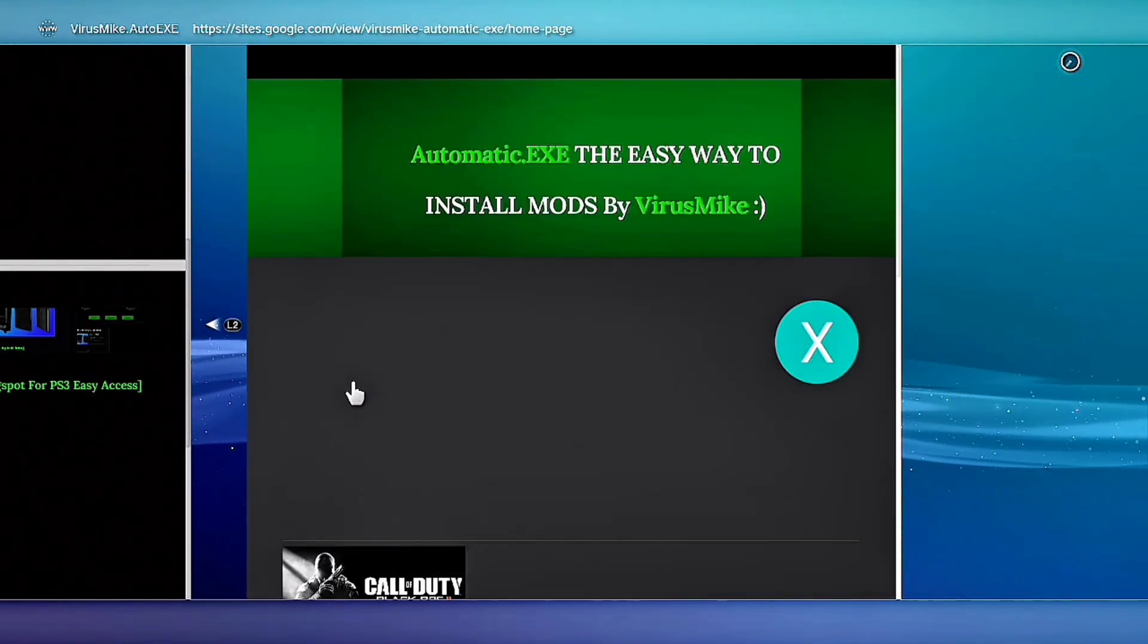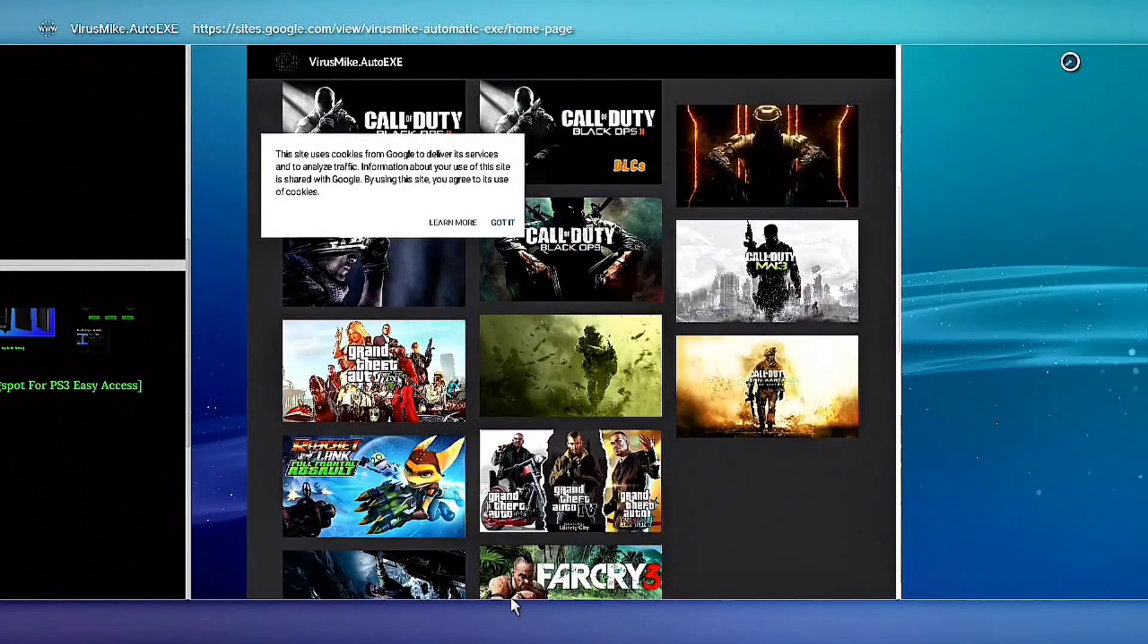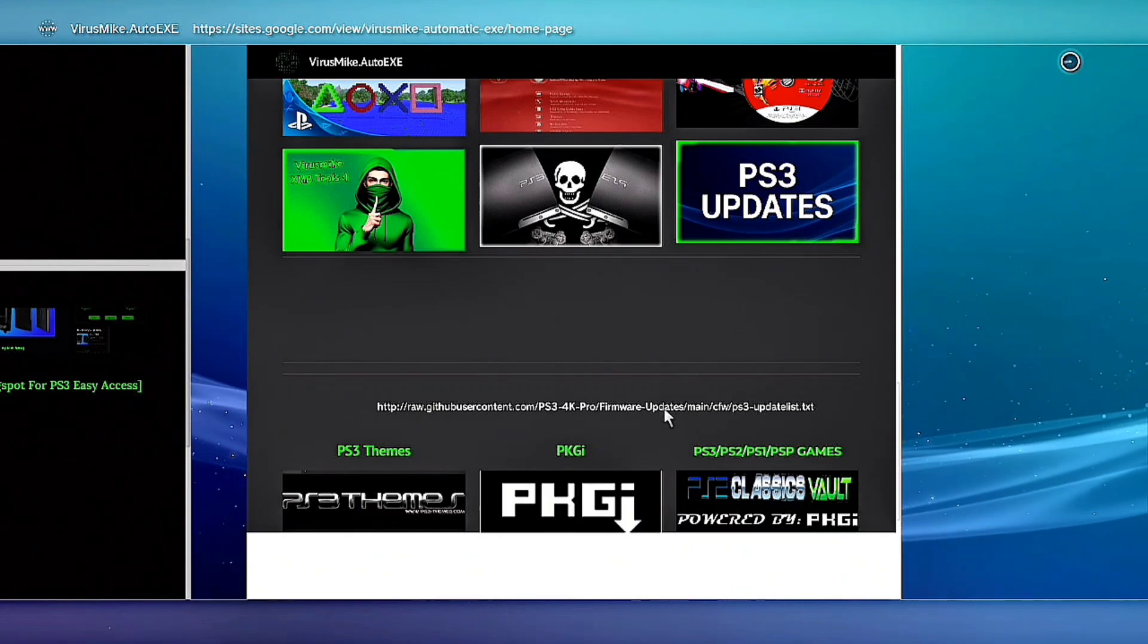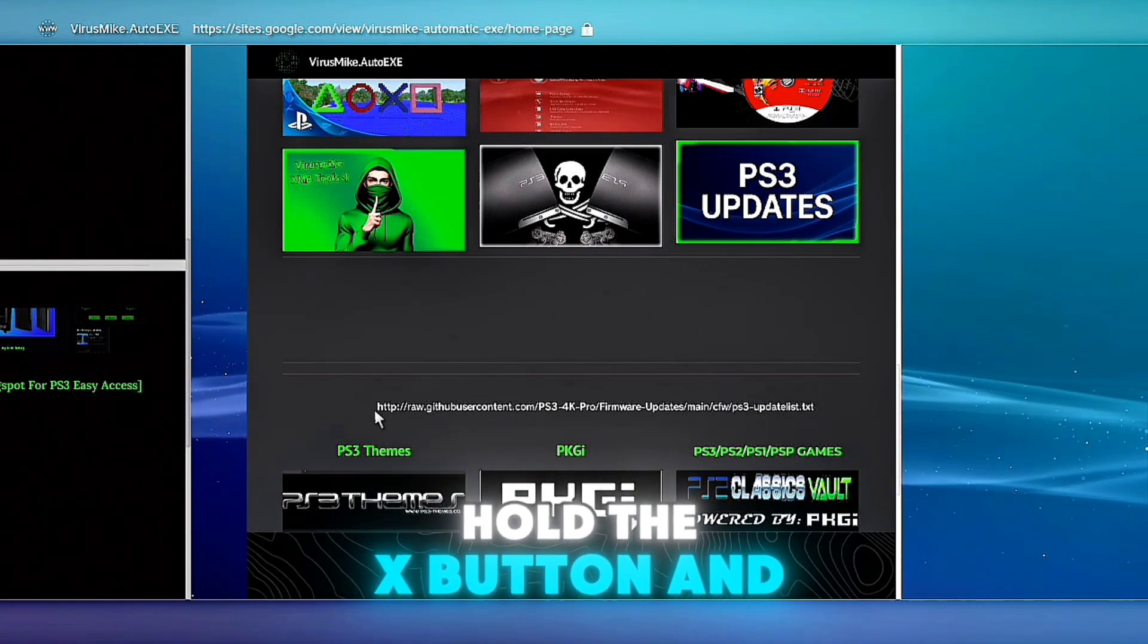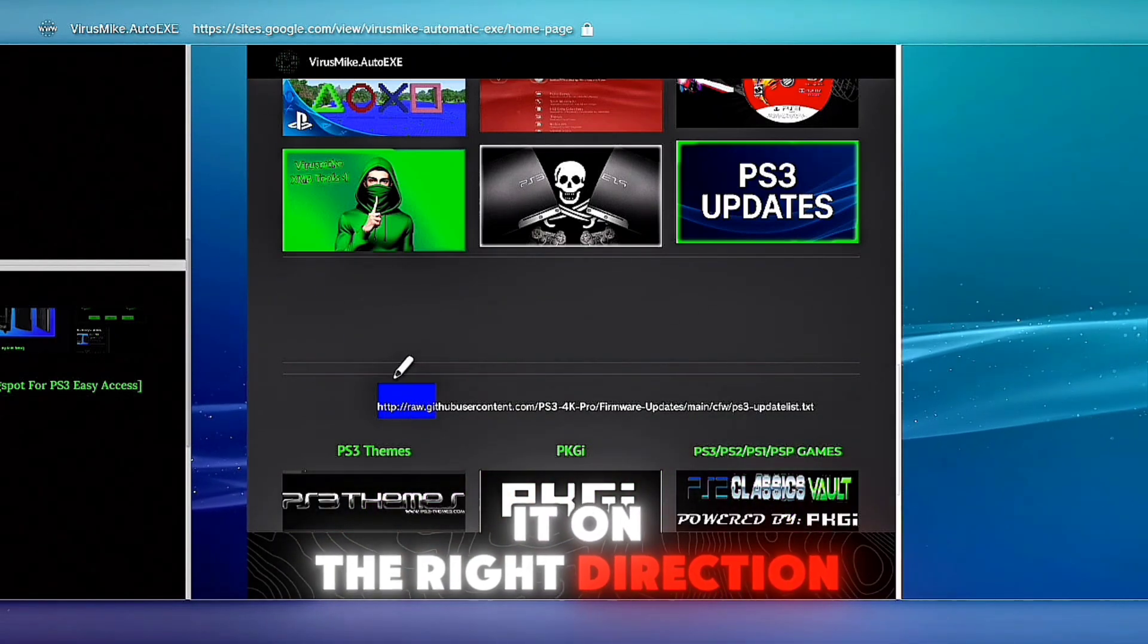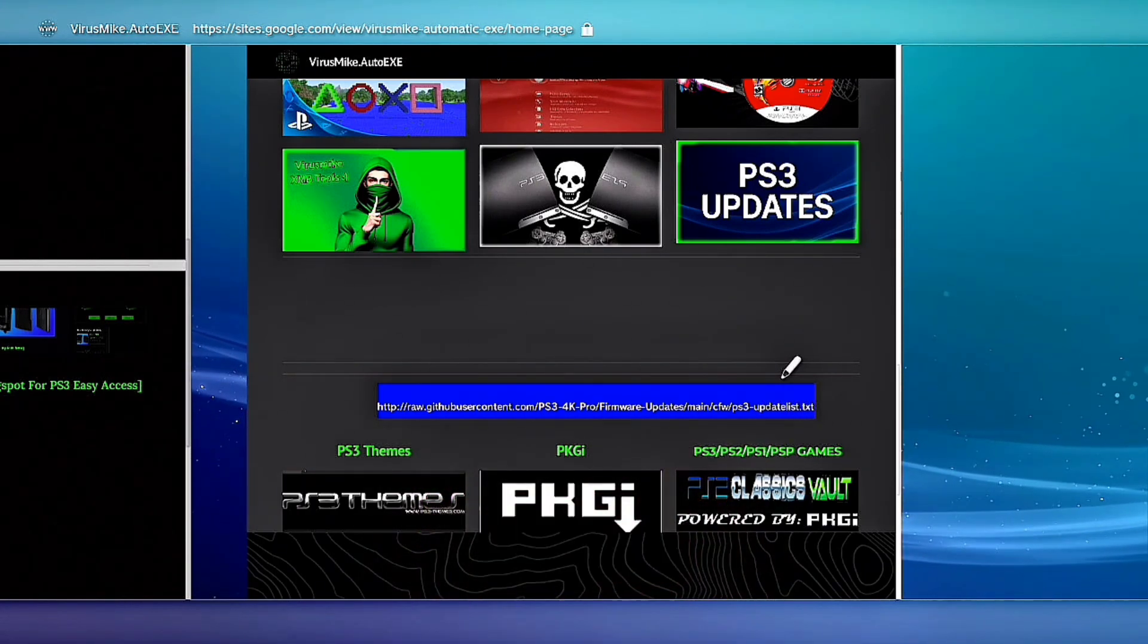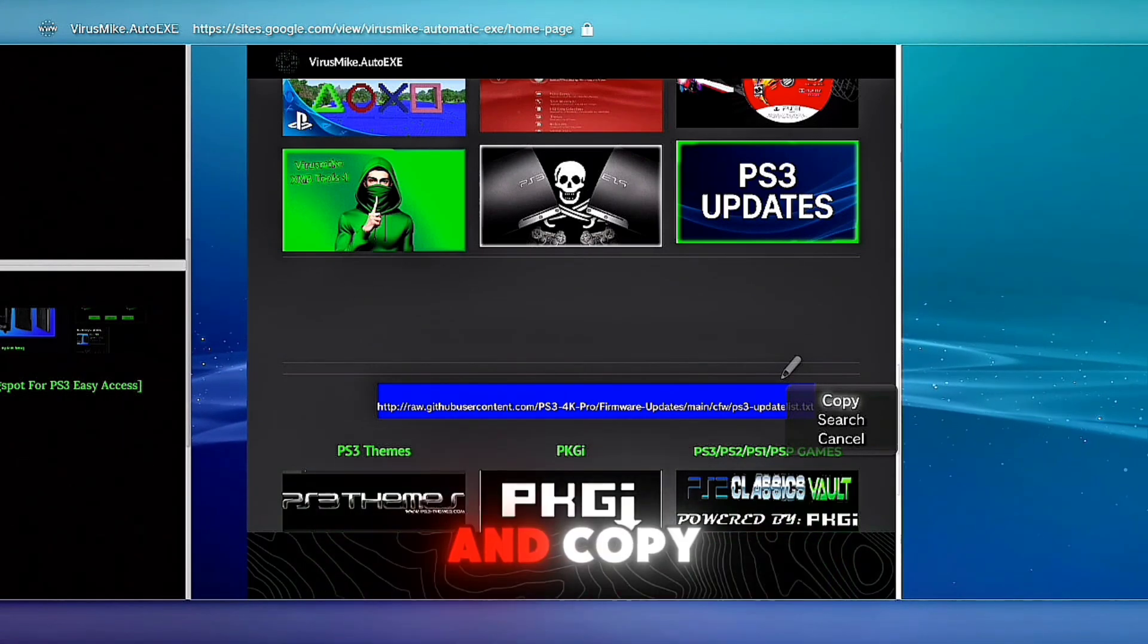Virusauto.exe. Now go on the bottom and you find this URL, this link here. Press X, hold the X button and take the left joystick and move it on the right direction. Make sure you copy all the URL, let the X button and copy.